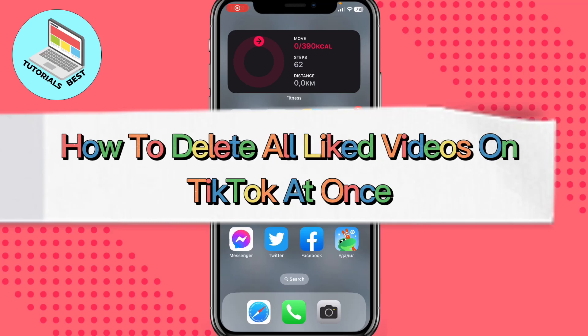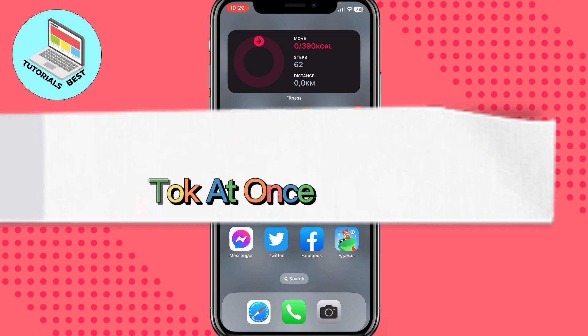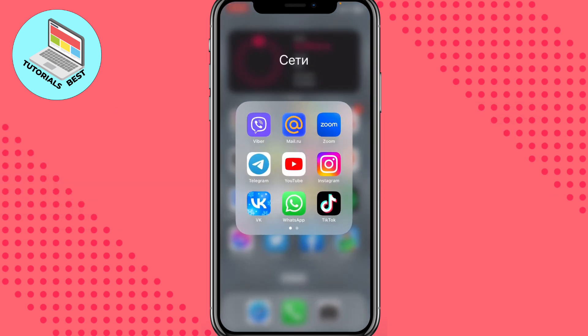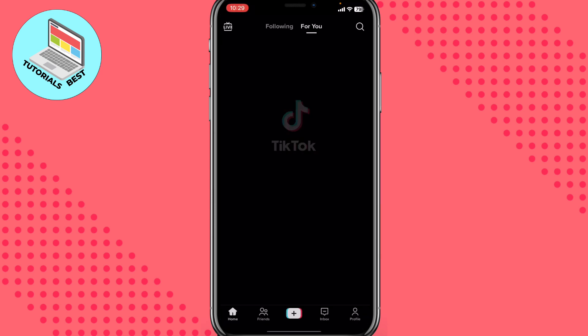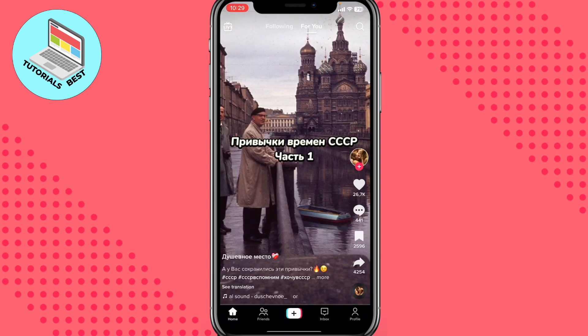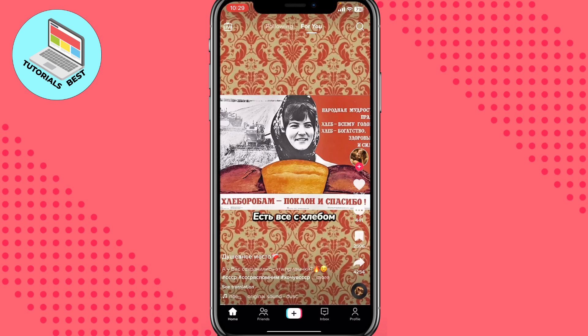Hello guys, Ilia here, and in this video I'm going to show you how to delete all liked videos on TikTok at once. Basically it's pretty easy, just follow these steps I do to not make any mistakes. So all you need is just to open your TikTok account and then just open your profile.